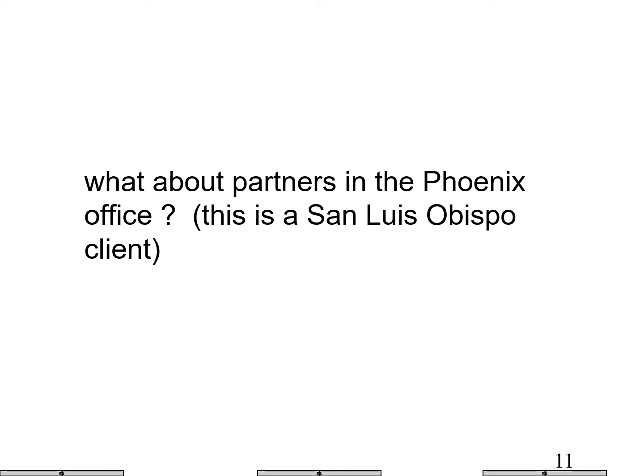What about partners in the Phoenix office? This is a San Luis Obispo client. If a partner is in the Phoenix office, they're not a covered member — assuming they're not assigned to the engagement. If they're not a covered member, they can own stock in the client as long as it doesn't exceed 5% of the equity in the client.